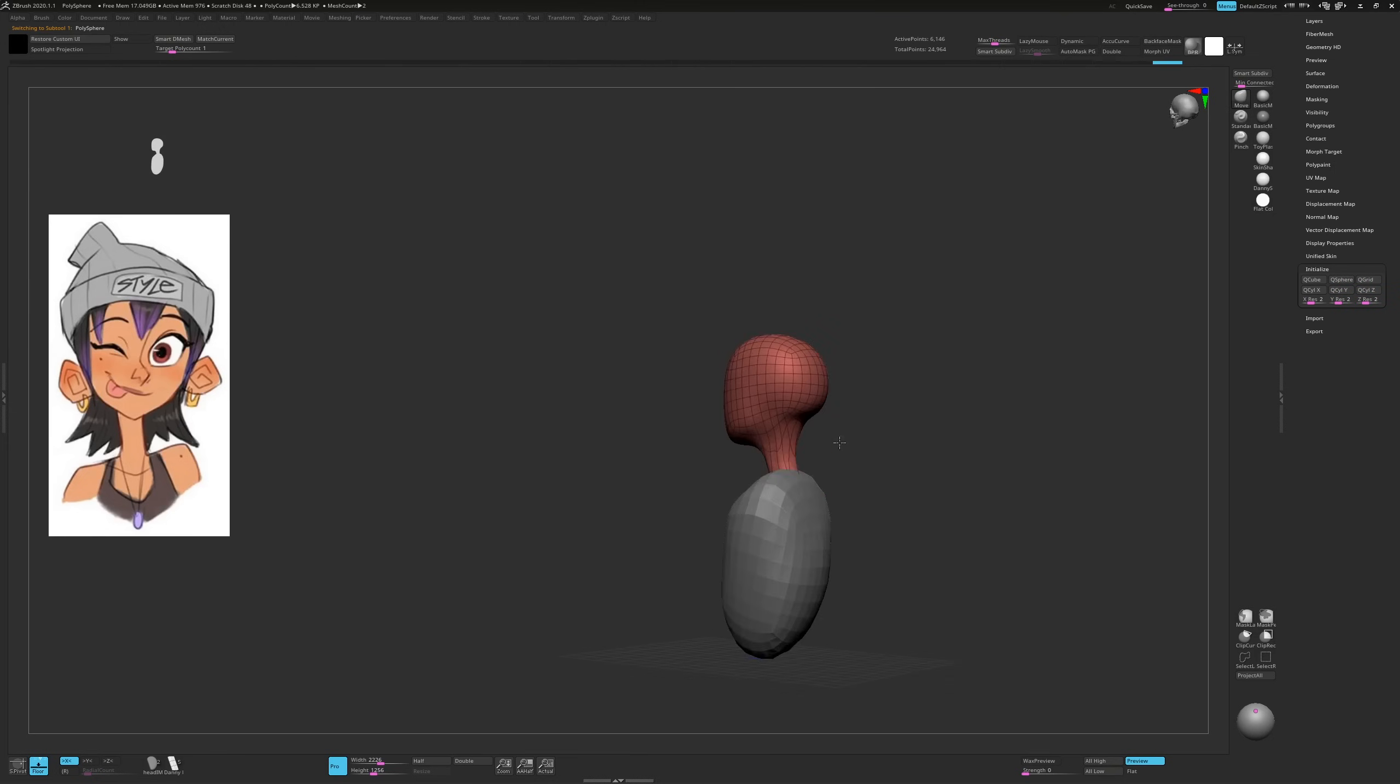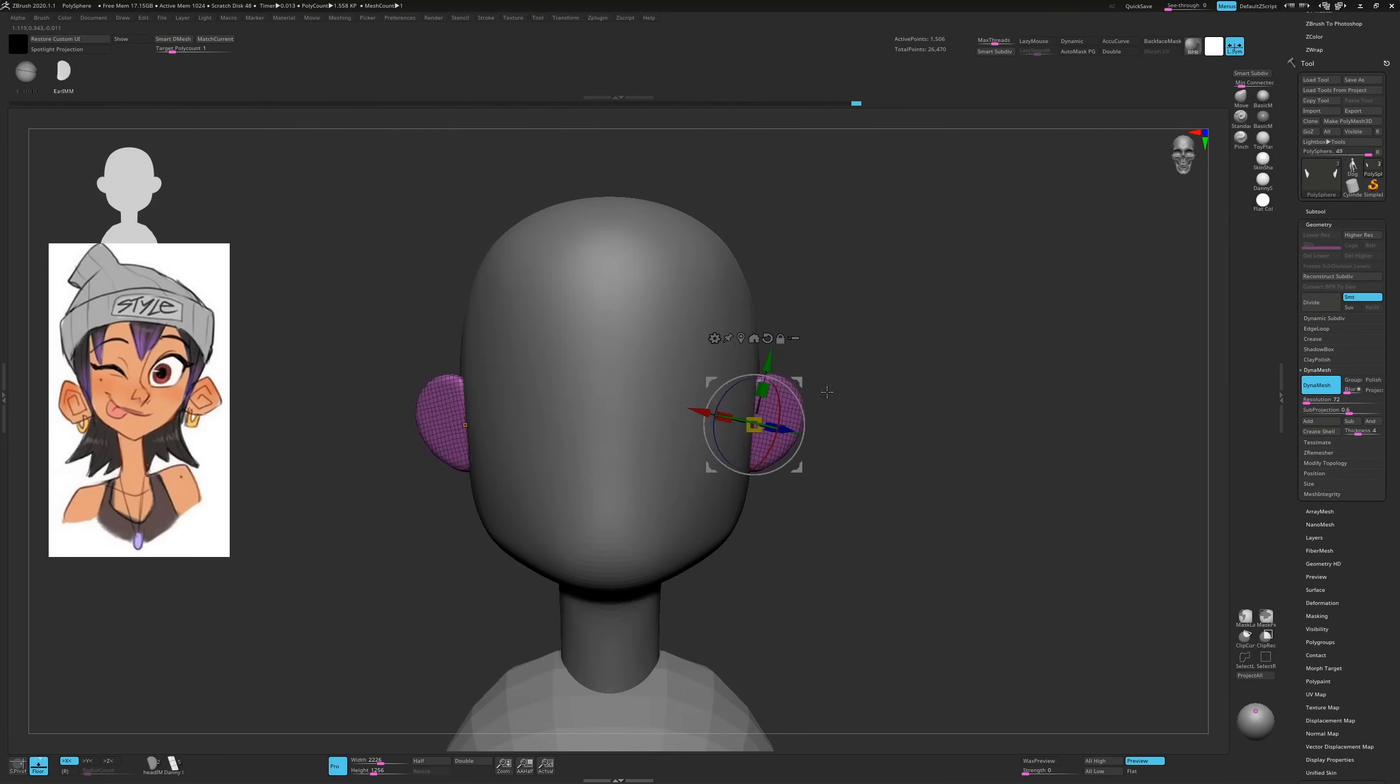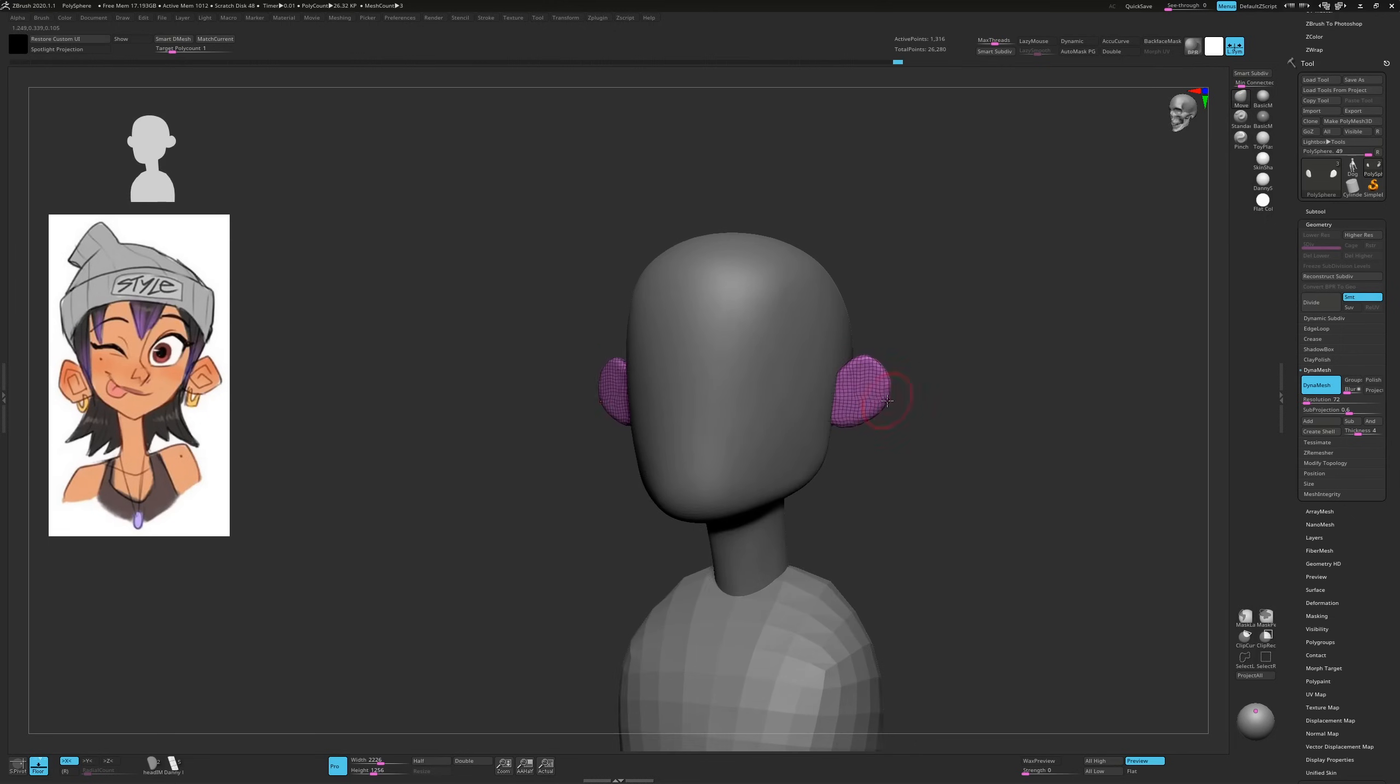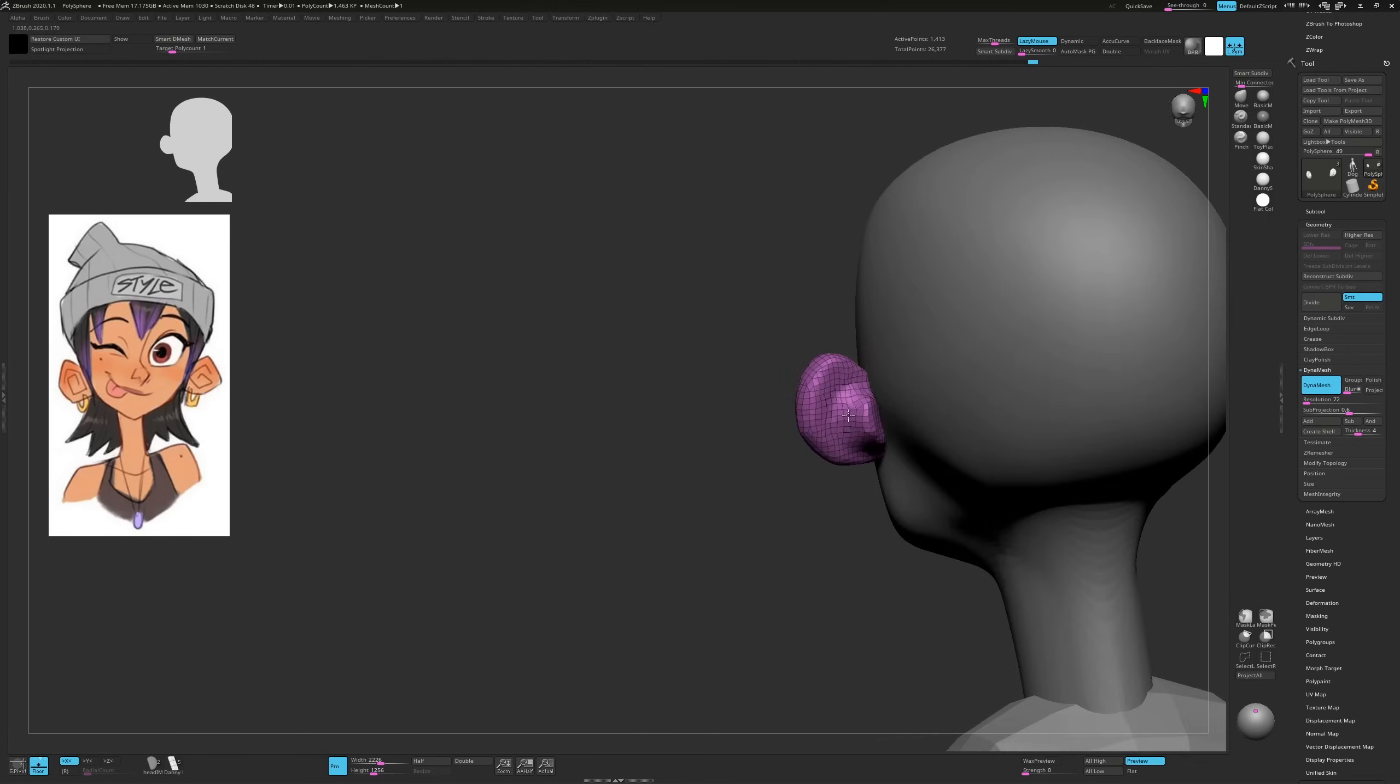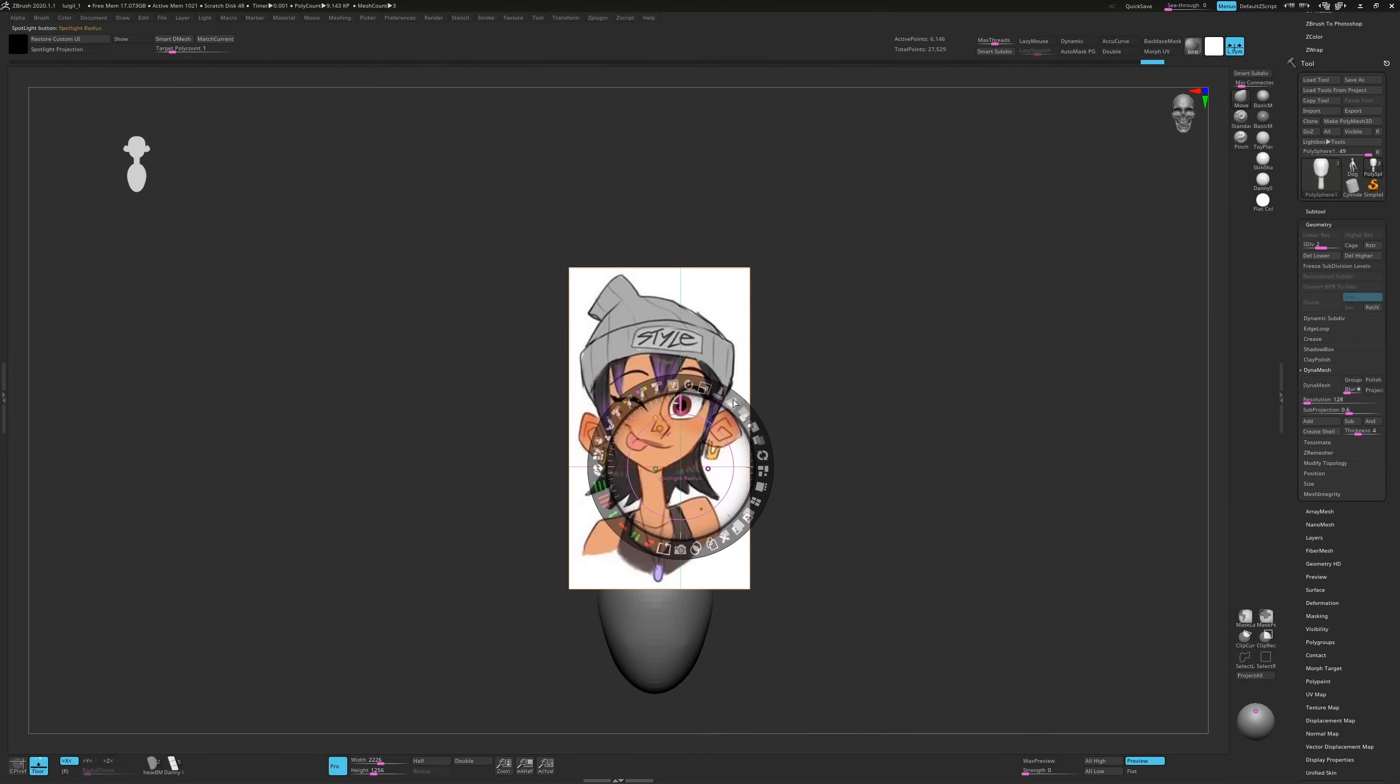Now for some basic ear shapes. I have an insert mesh for this and if you want a tutorial on how I did it, check out the link below. I didn't follow the reference 100% with the ears because after trying the graphical shapes in the concept, they didn't translate very well to 3D.